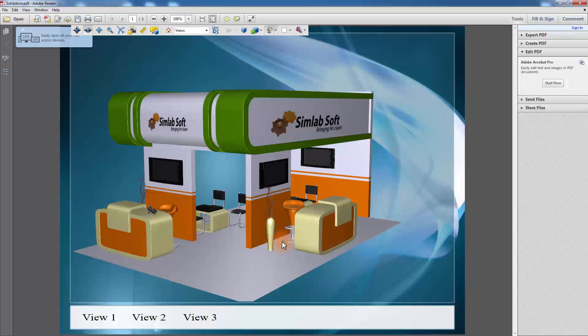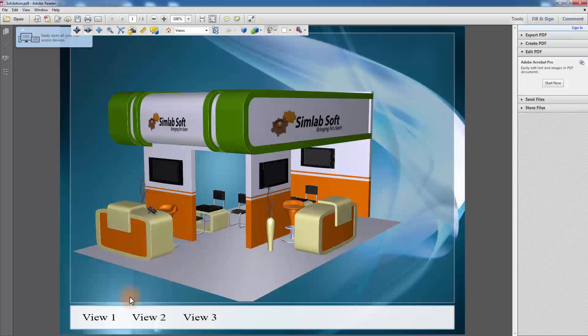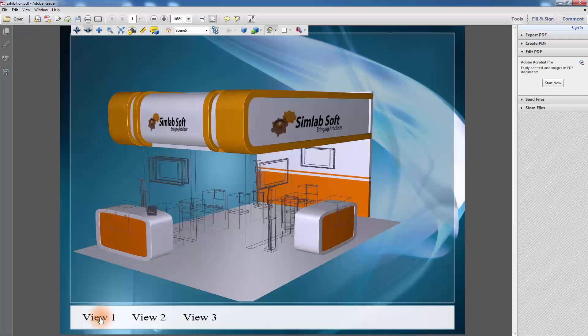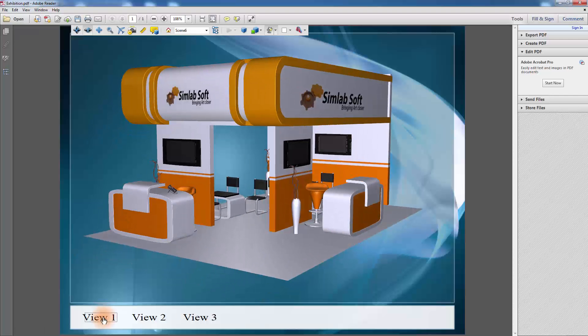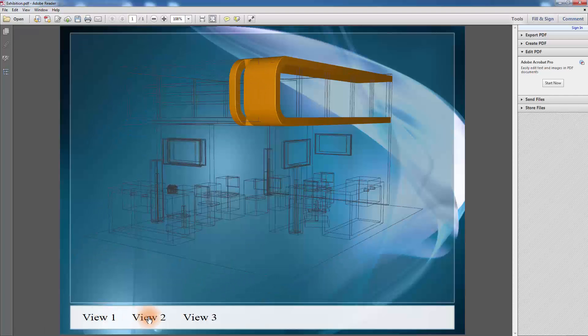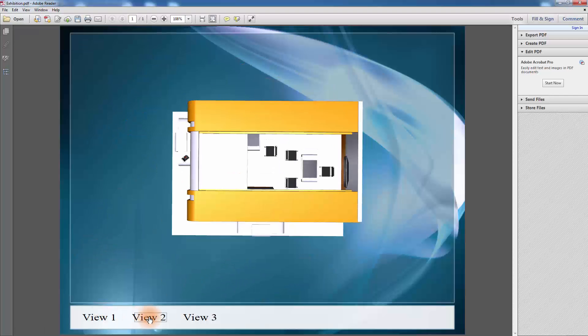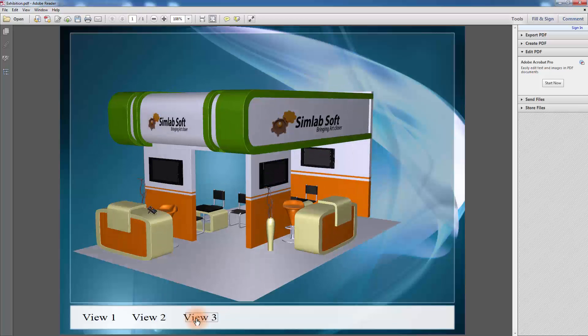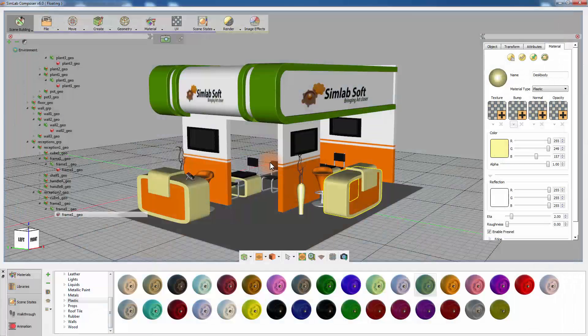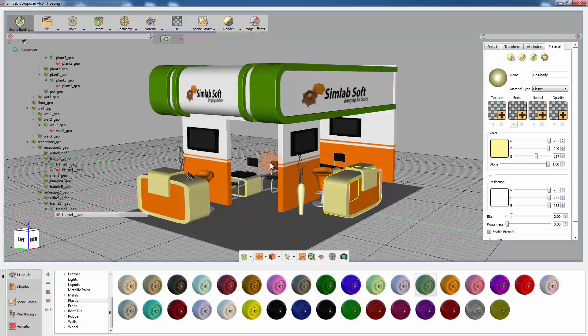You can now view the 3D model as a PDF document, which is easy to share among technical and non-technical users. This allows you to maintain the ability to cycle through your scene states to improve the presentation experience.